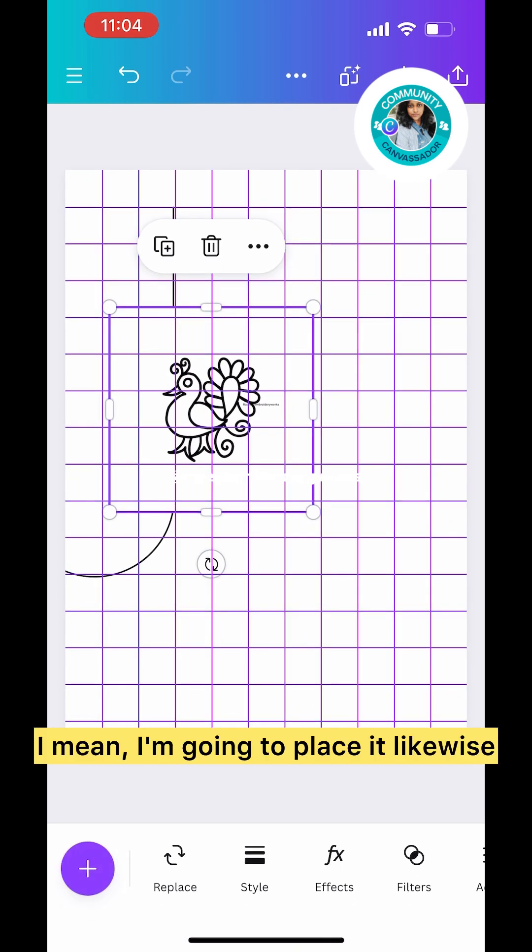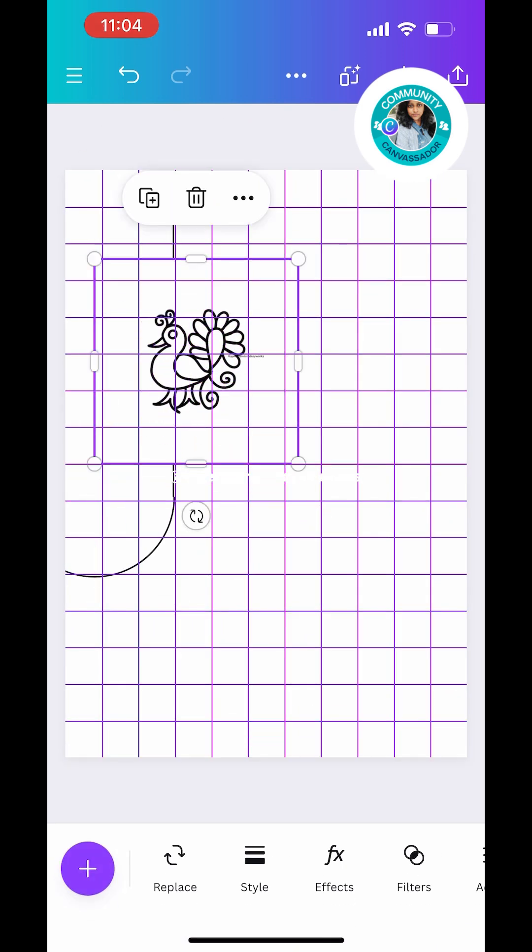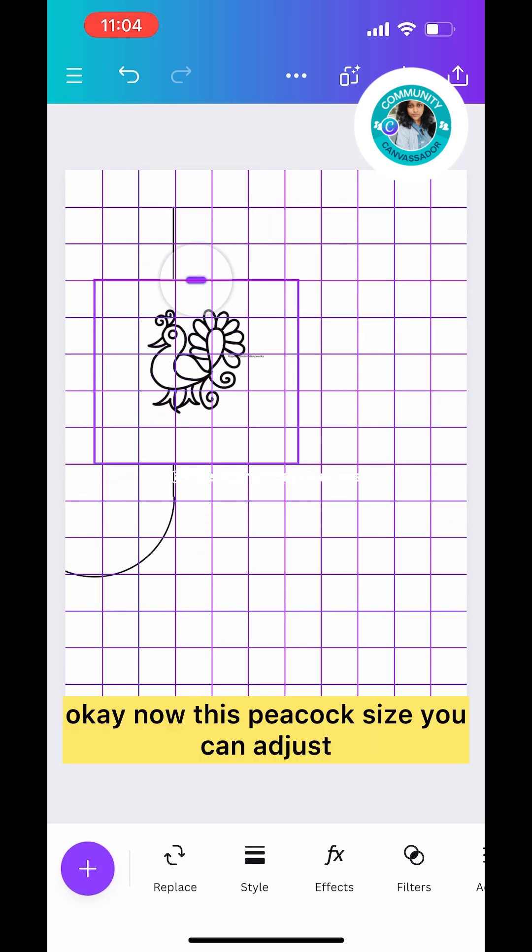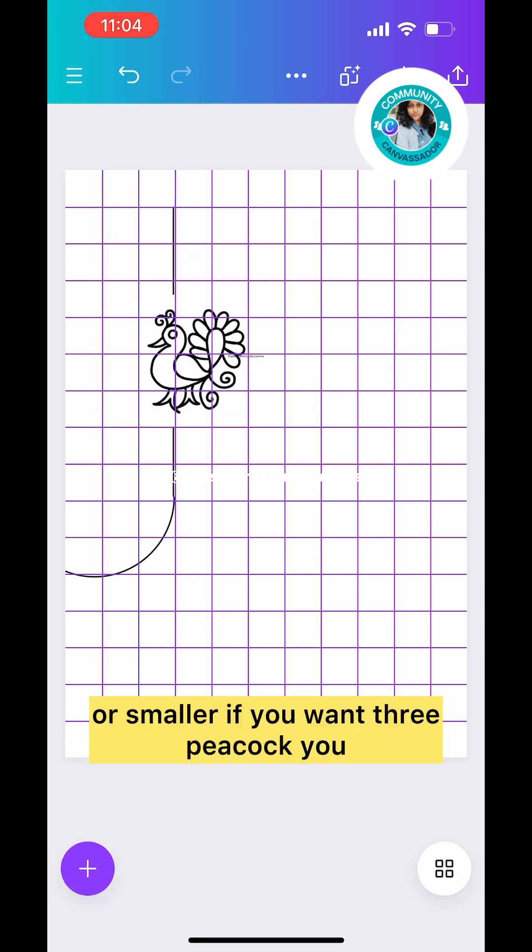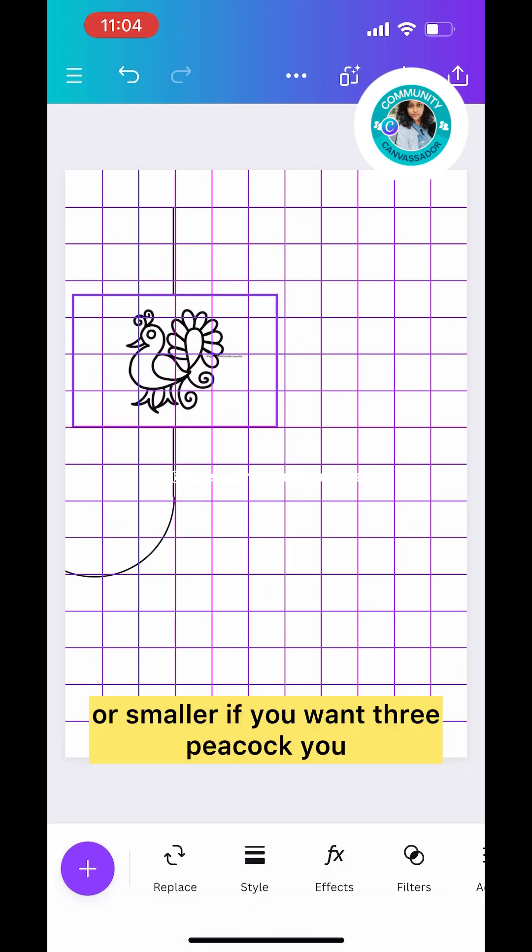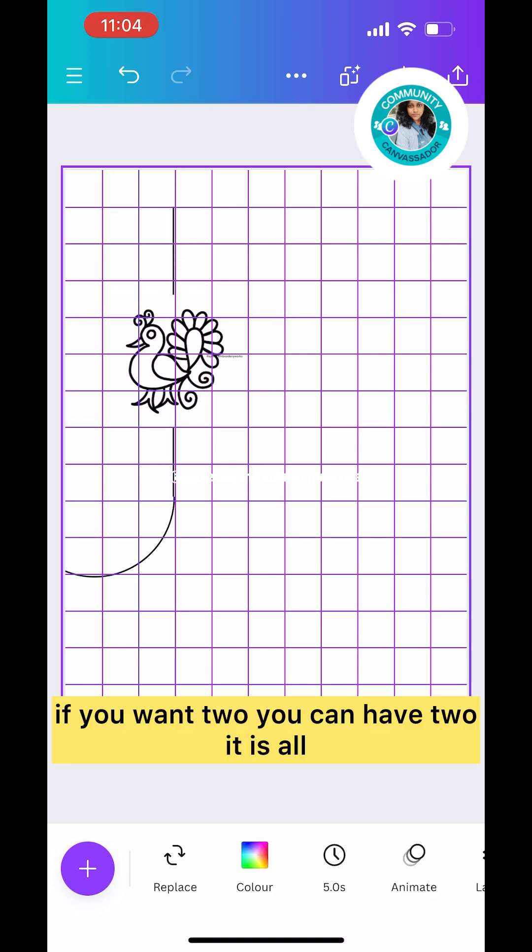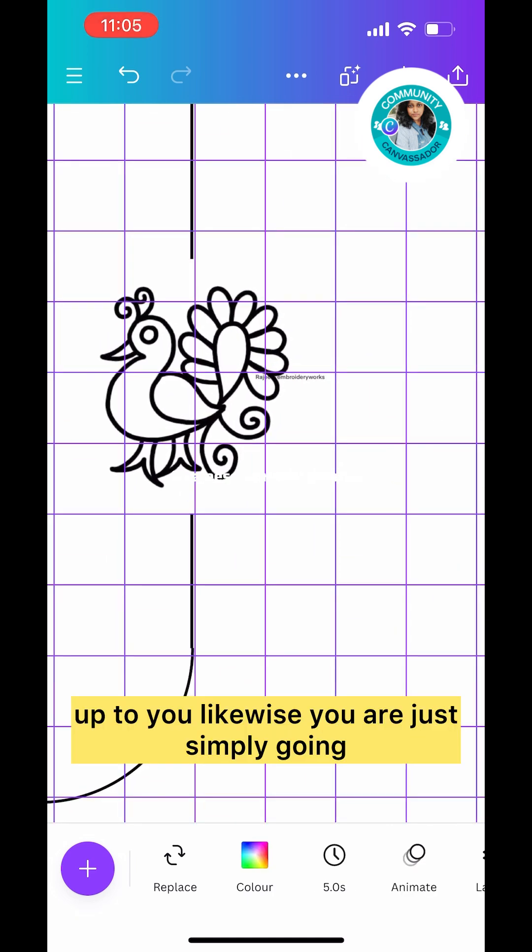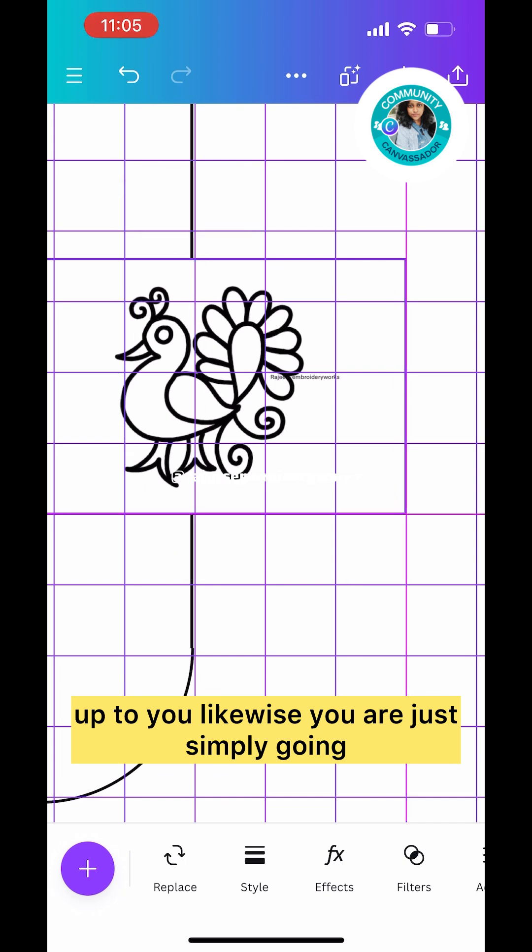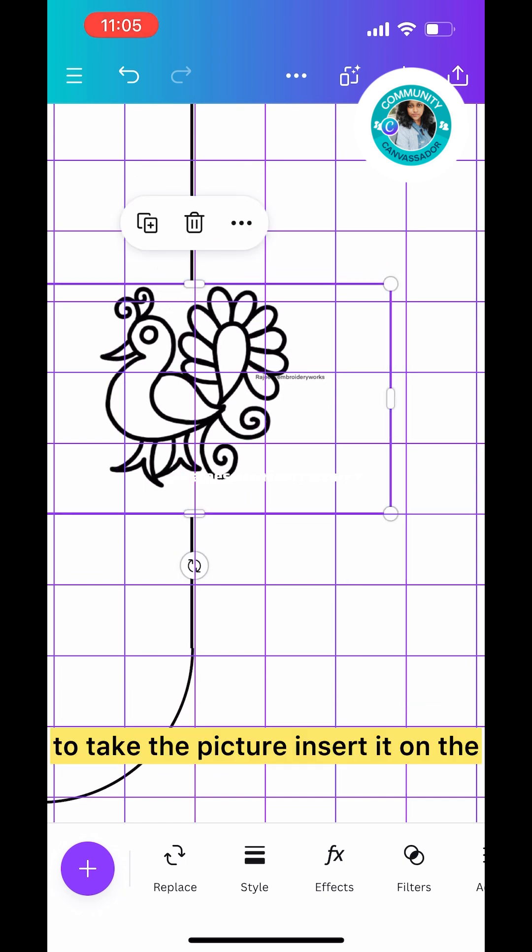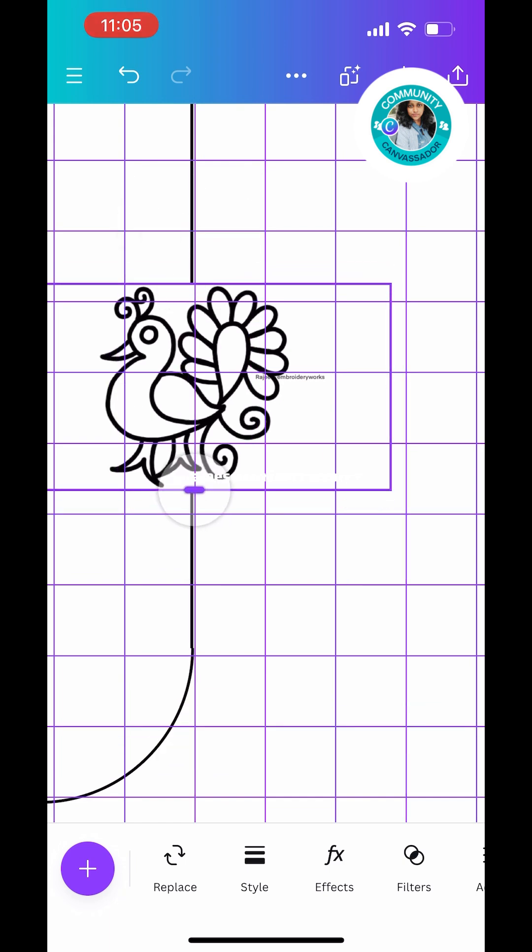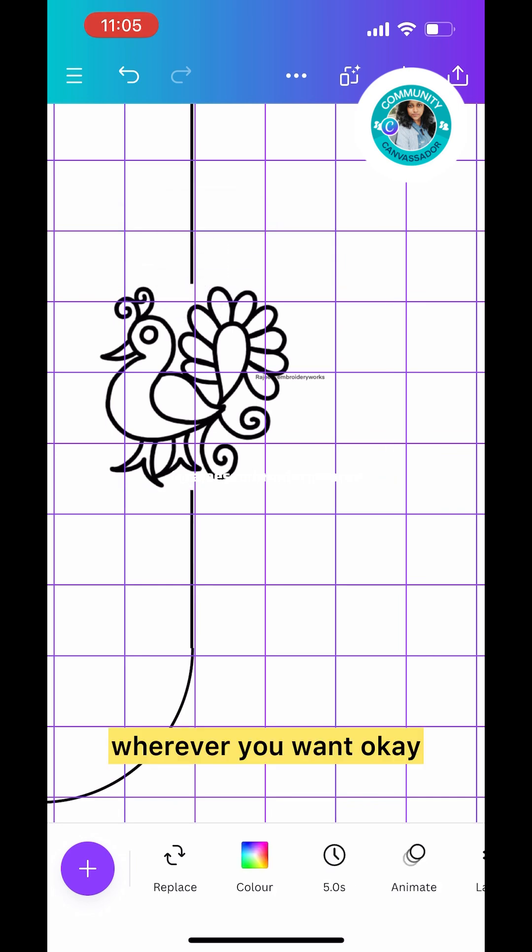I'm going to resize this peacock and place it in the center. You can adjust, resize, make it bigger or smaller. If you want three peacocks you can have three, if you want two you can have two. It's all up to you. You simply take the picture and insert it wherever you want.